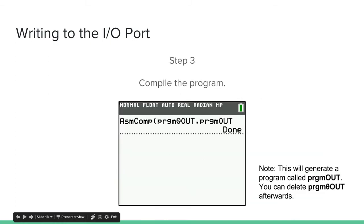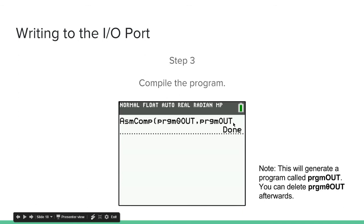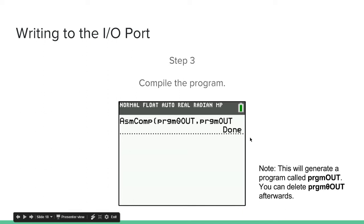Now to compile the program, you get ASM-COMP. This function is in your catalog. Then program theta out. That's the program you want to compile. Then comma program out. This is the name of the program after it's compiled. So that's why I put the theta before, because I like to use theta just to indicate this is source code. And so then I remove the theta when I compile my programs to indicate that that is the compiled version of the program.